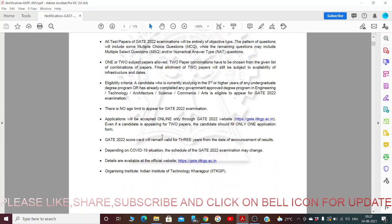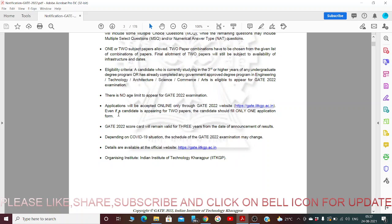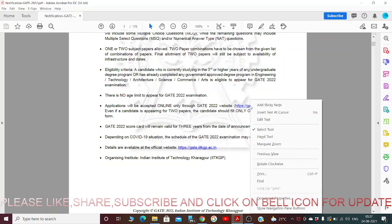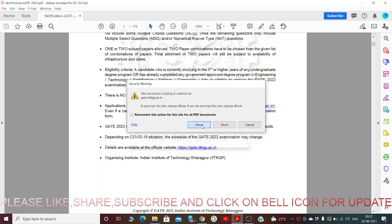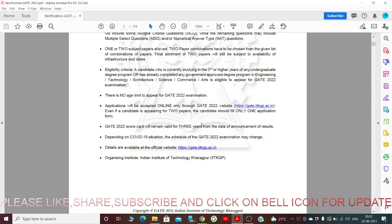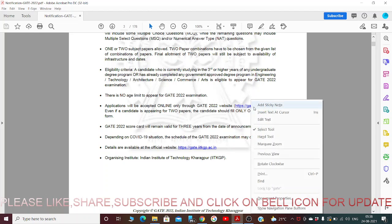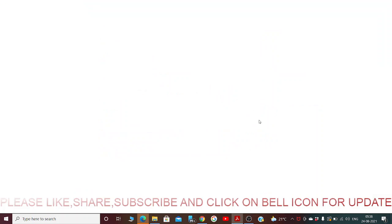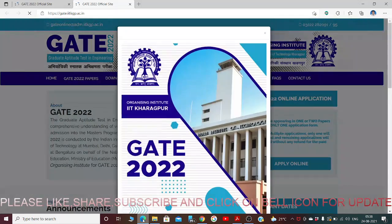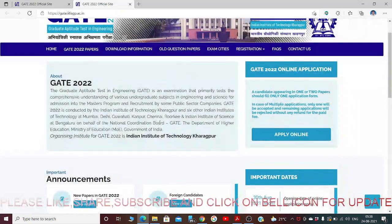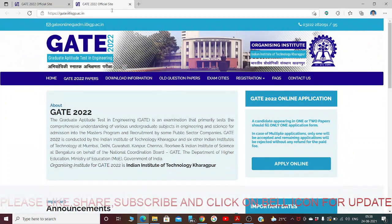Applications will be accepted online through the GATE 2022 website. Let me click here and show you the GATE 2022 website. This is the website where we can apply online. The application has not yet started; it will be starting soon.